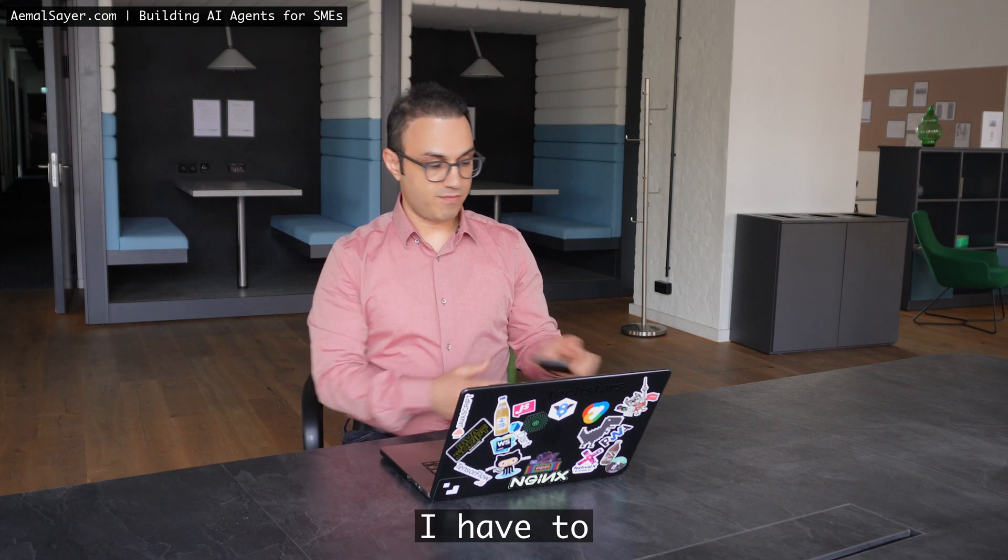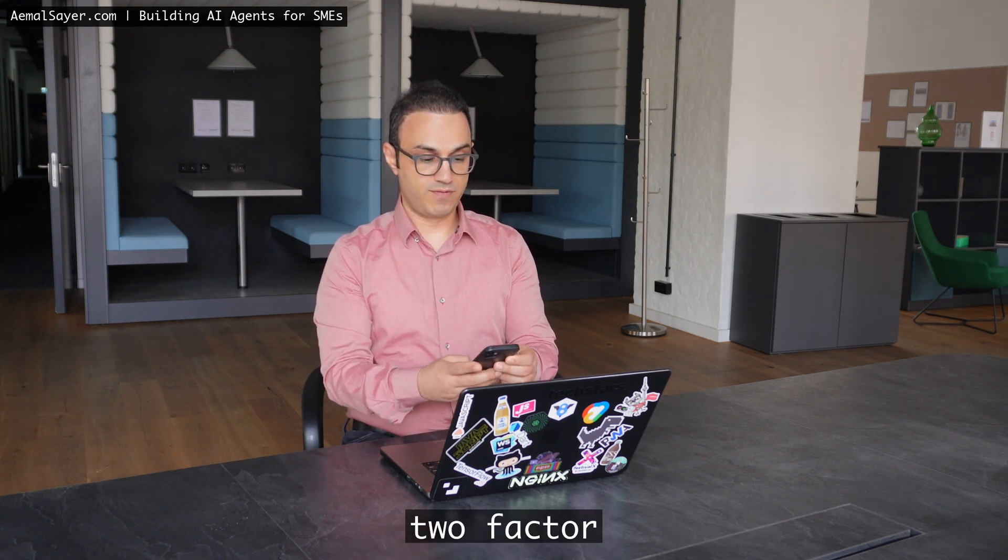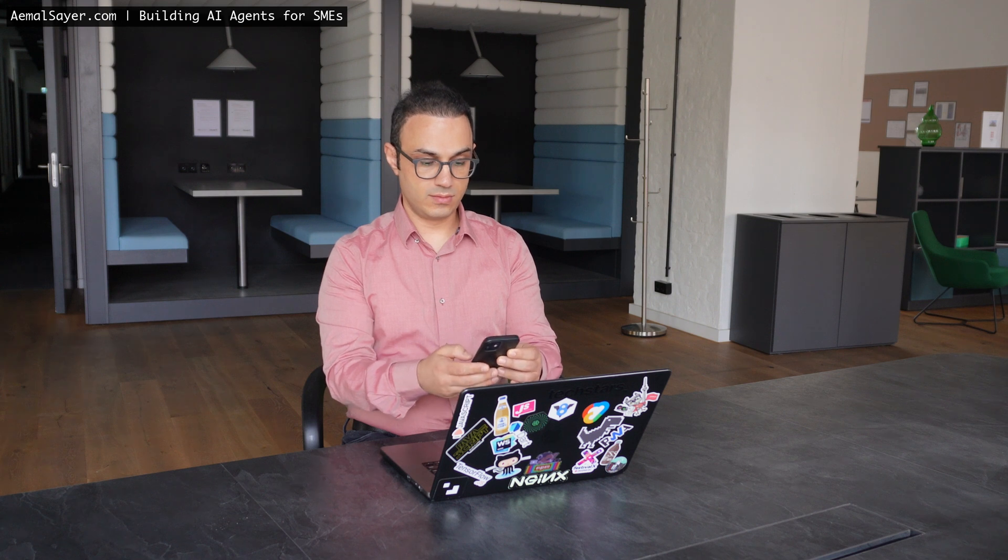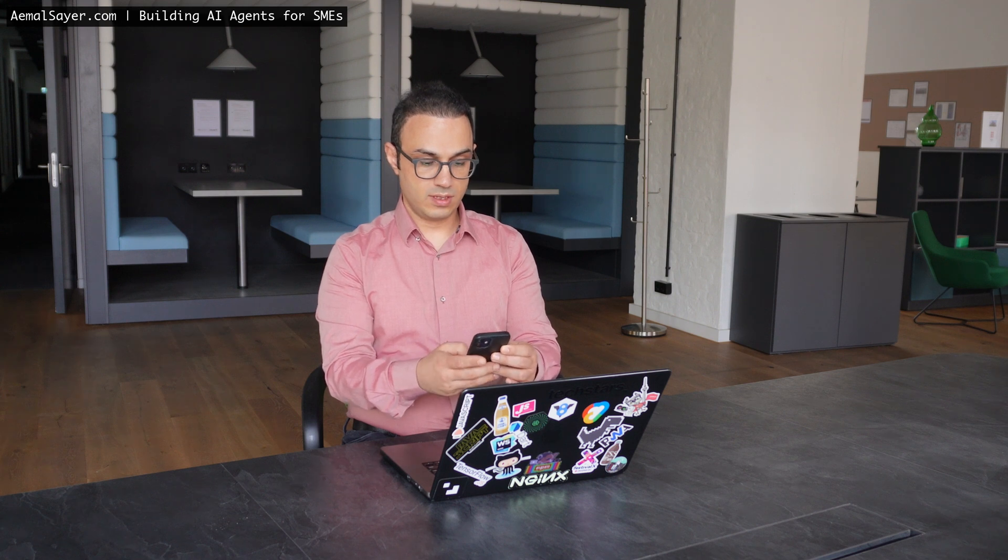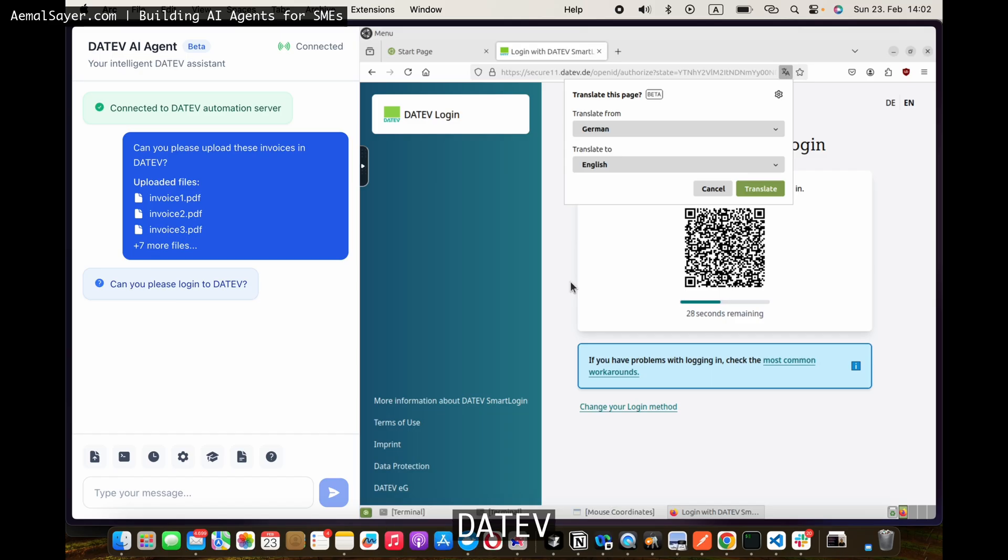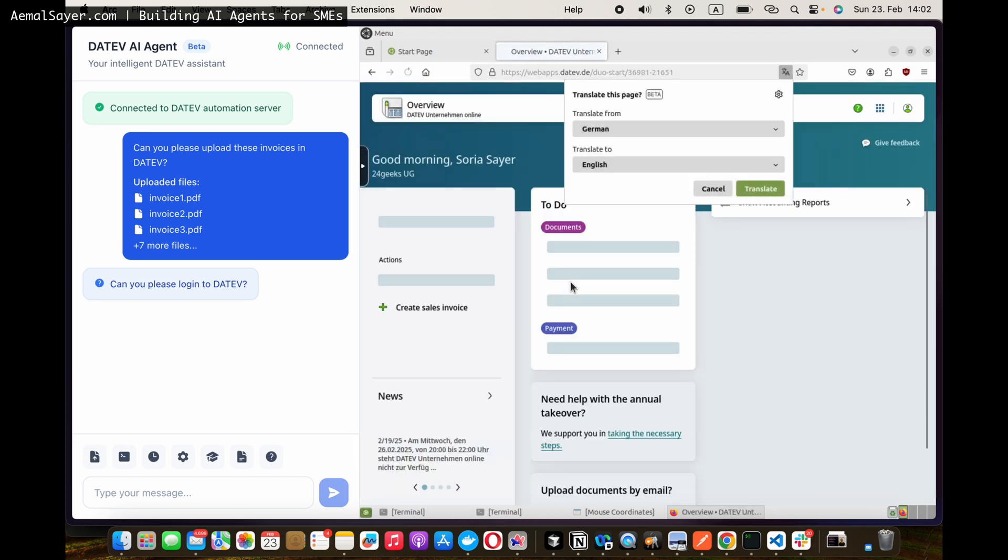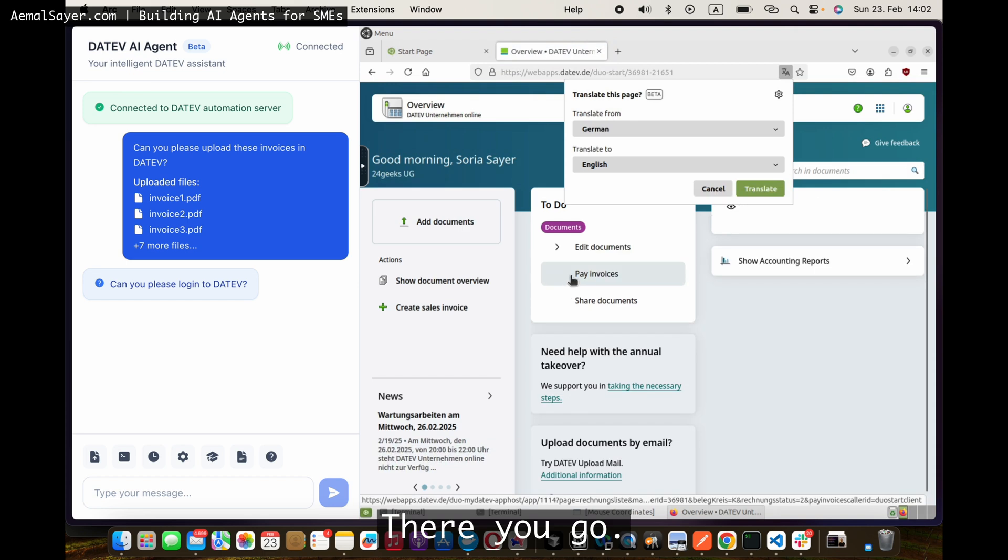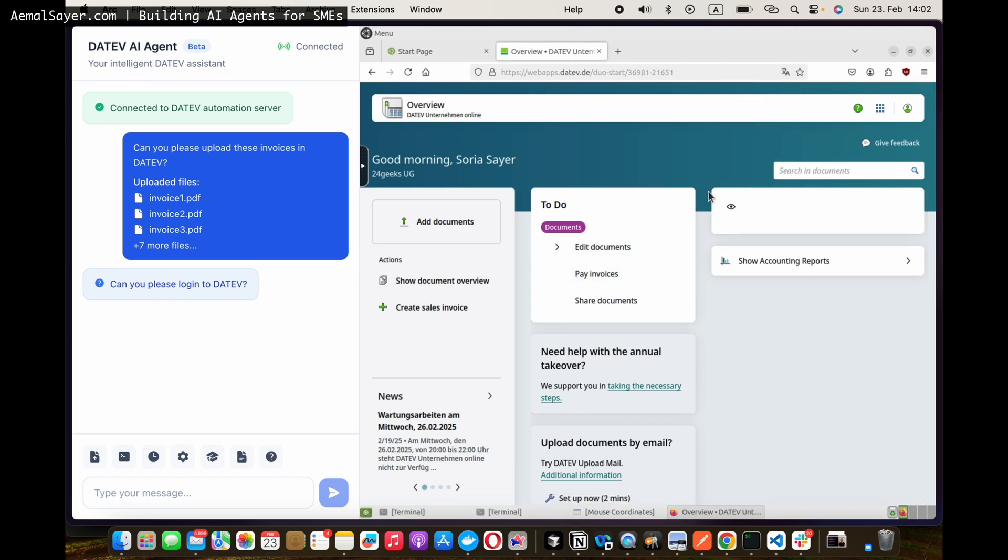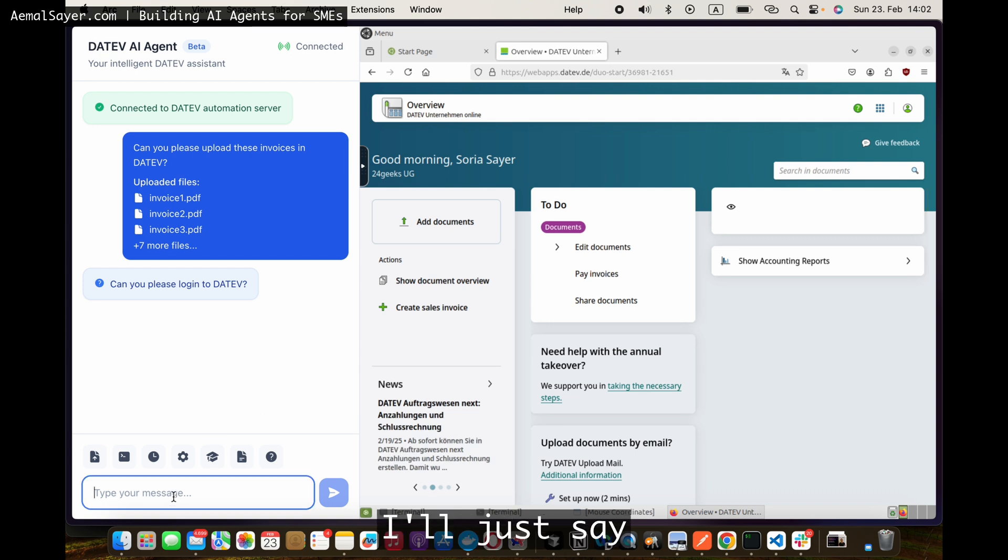So right now I have to login. I'll grab my two-factor authentication and login to Dativ. There we go. Now I'm logged in and I'm ready to continue. I'll just say done.